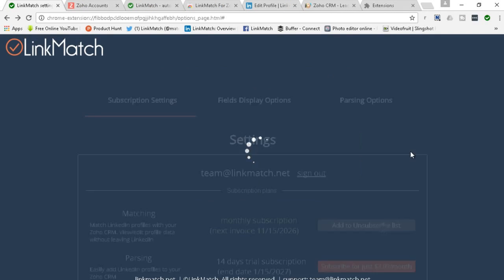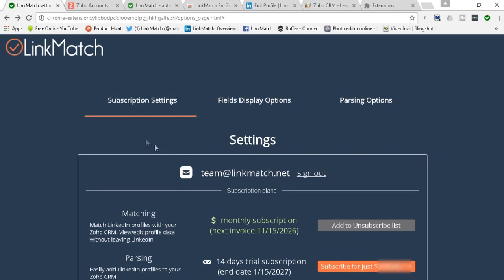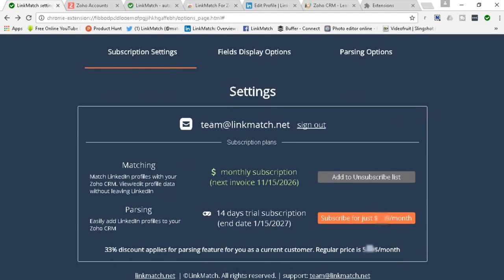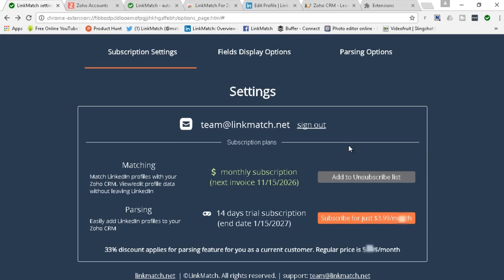So you hit authorize and once you're authorized you will see the following settings page where there are three different tabs. Let's start with the subscription settings. You have your email address right here with the one that you're logged in with your Zoho Recruit, you can hit sign out. Also you're having here matching and parsing, two features shown. By default when you authorize LinkMatch for the first time you will have 14 days of free trial for both of the features which is fully functional.